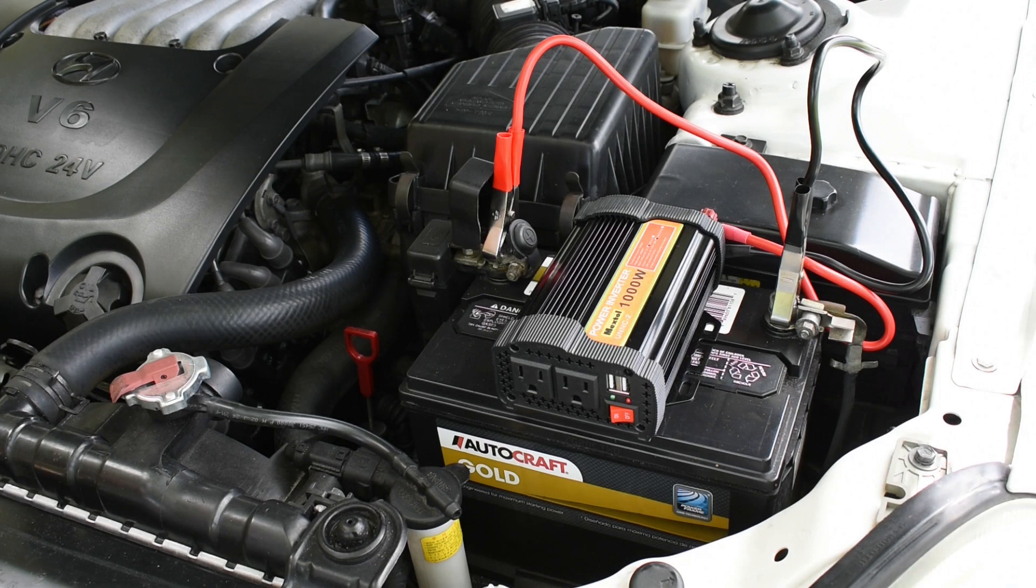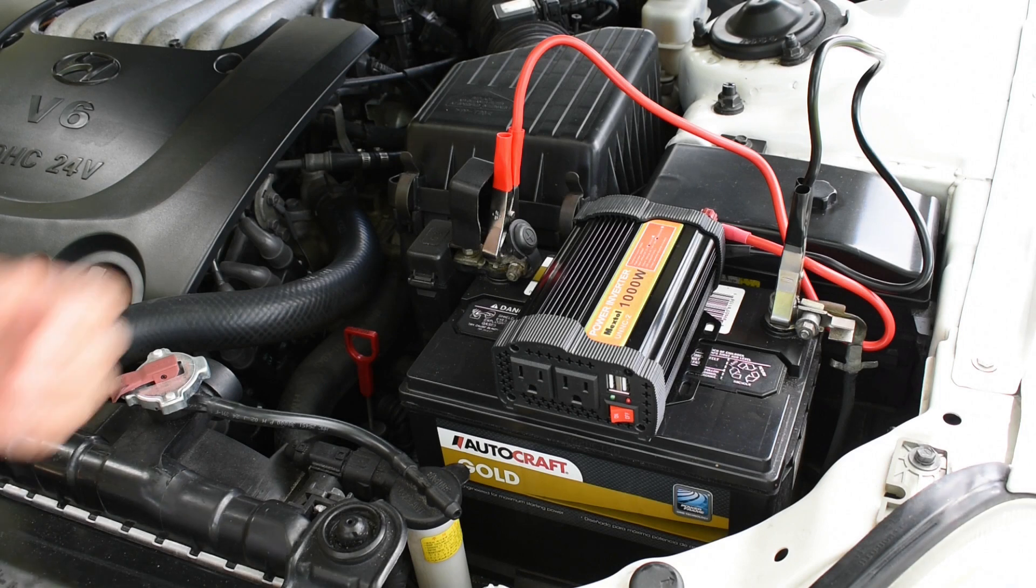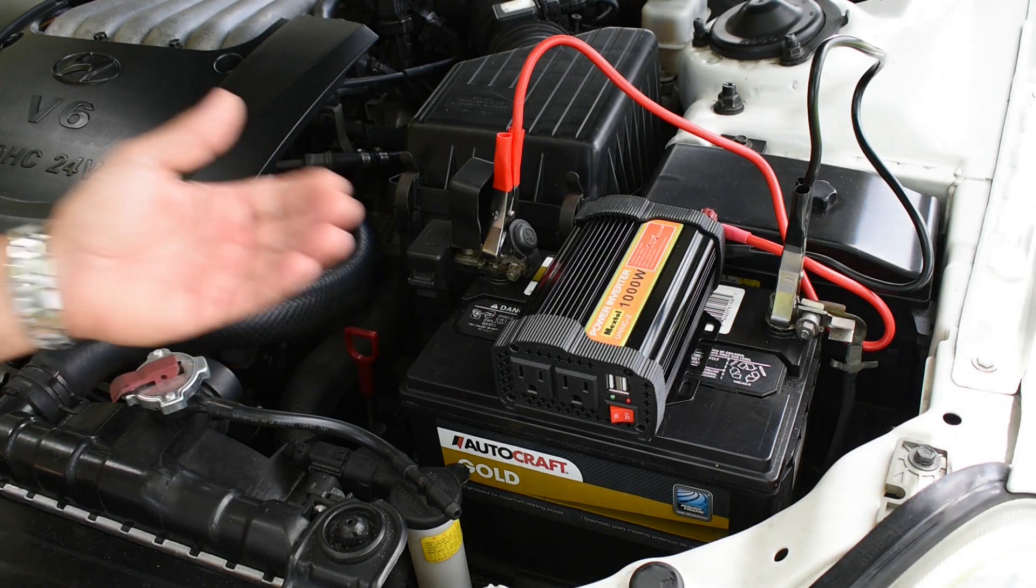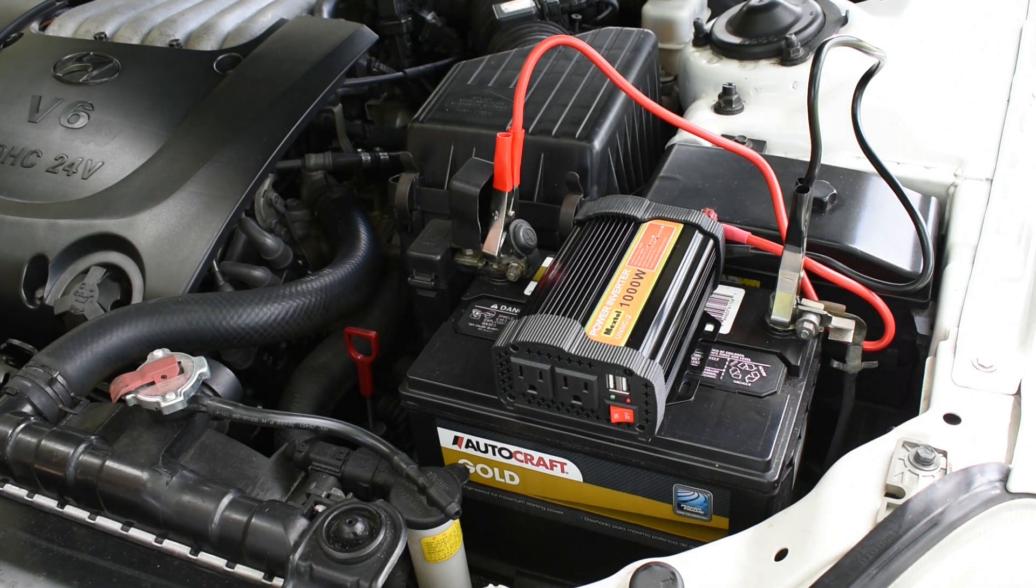If you own a portable power station, generator, or power inverter like you see right here, then you're definitely going to want to watch this video.